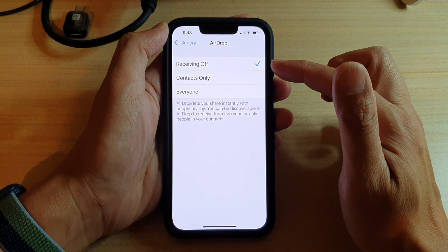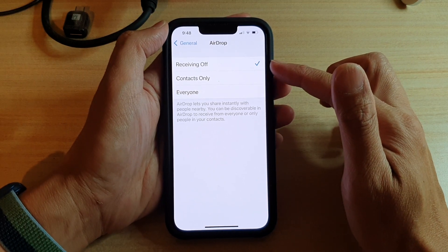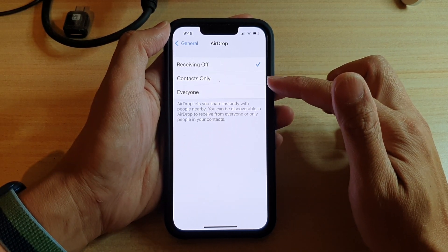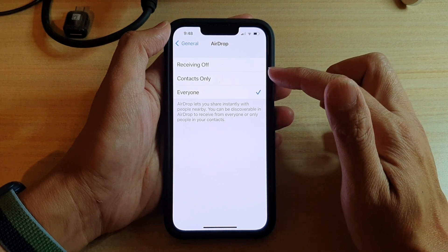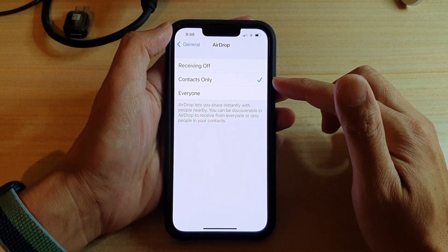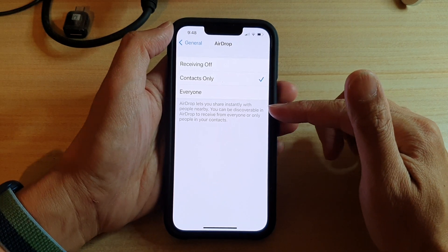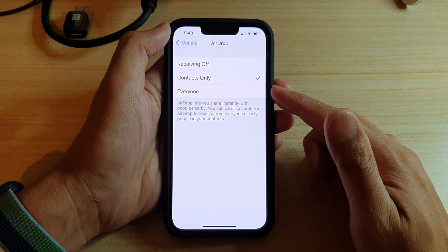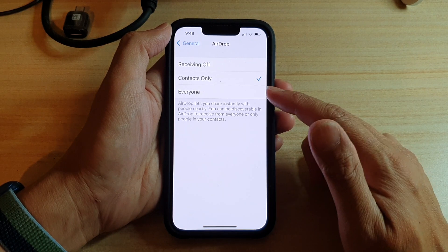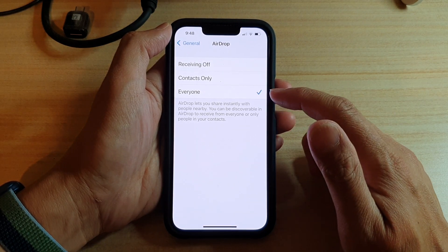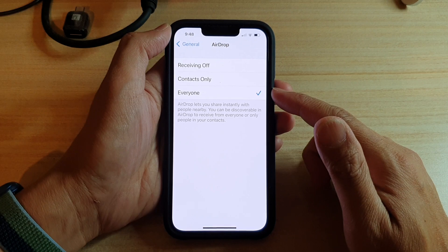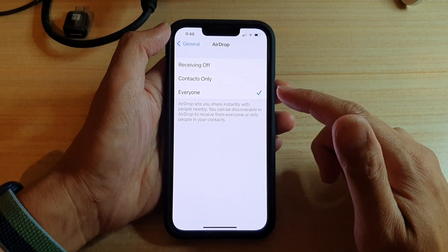Next, if it is set to receiving off, you have two options. You can choose Contacts Only or Everyone. If you choose Contacts Only, then only the people in your contacts list will be able to share files to you. And if you choose Everyone, then anyone that has AirDrop will be able to drop files onto your device.